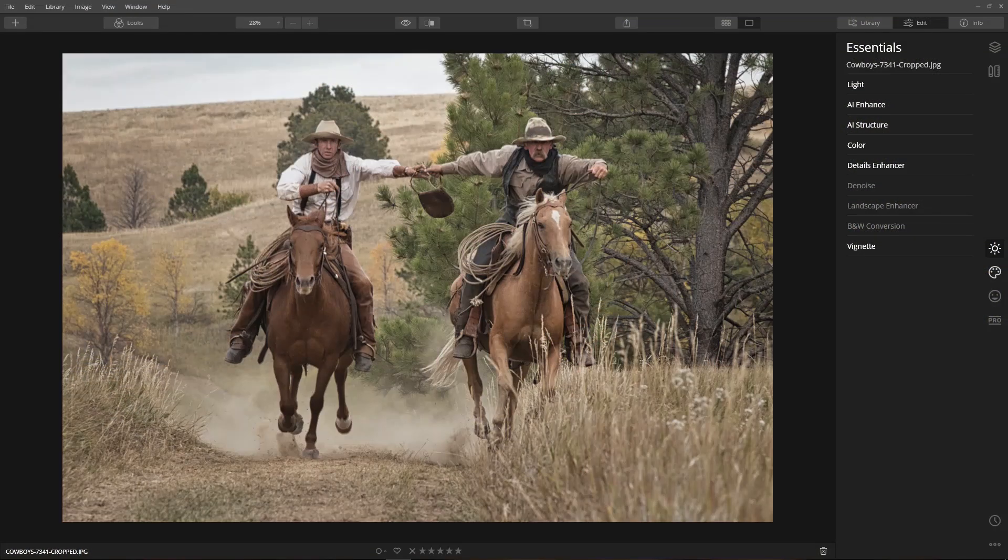Now I want to try a different approach for this tutorial. Instead of starting at the beginning and showing how the image progressively develops, let's start at the end and explain how each tool contributed to the final edit.